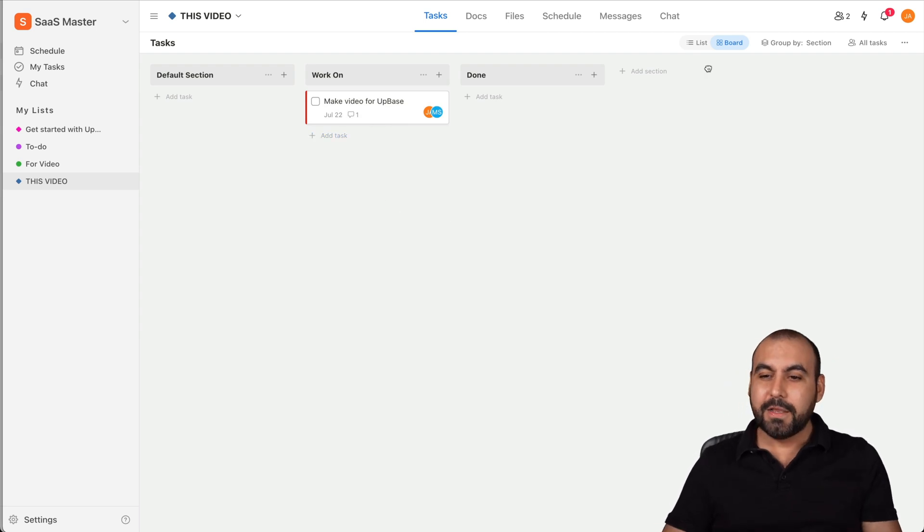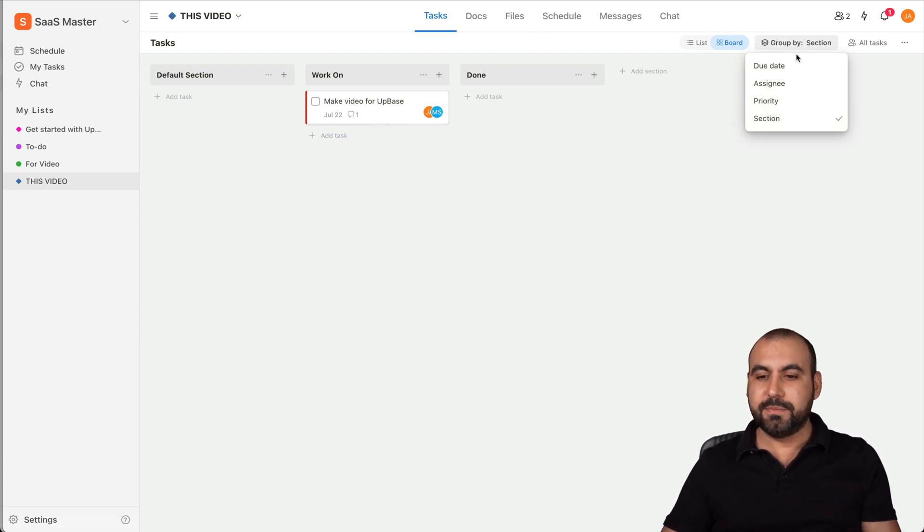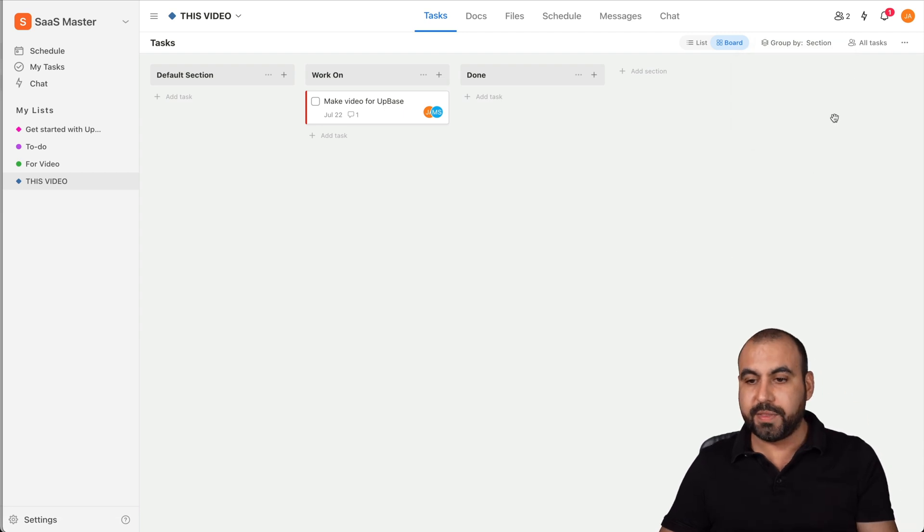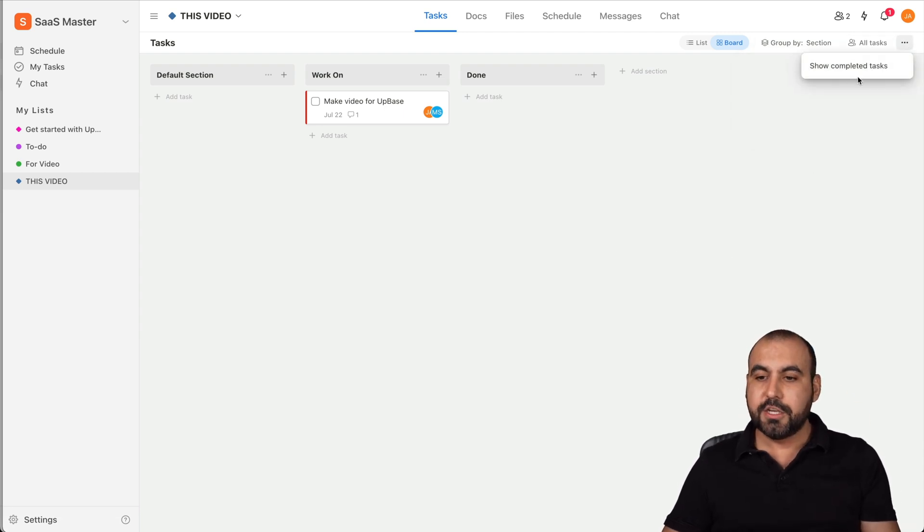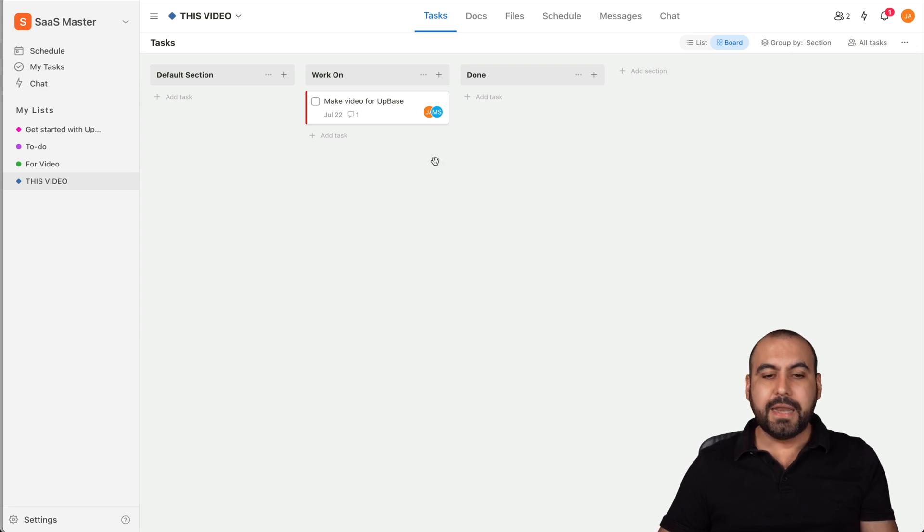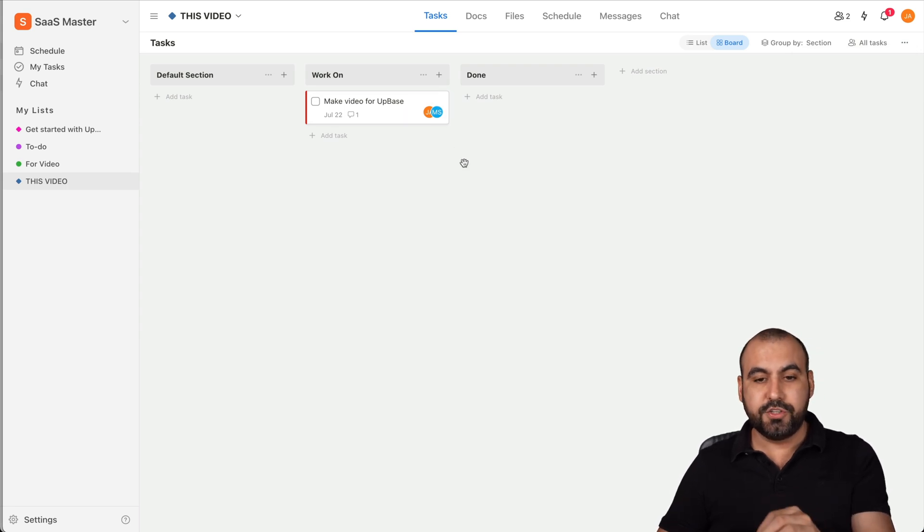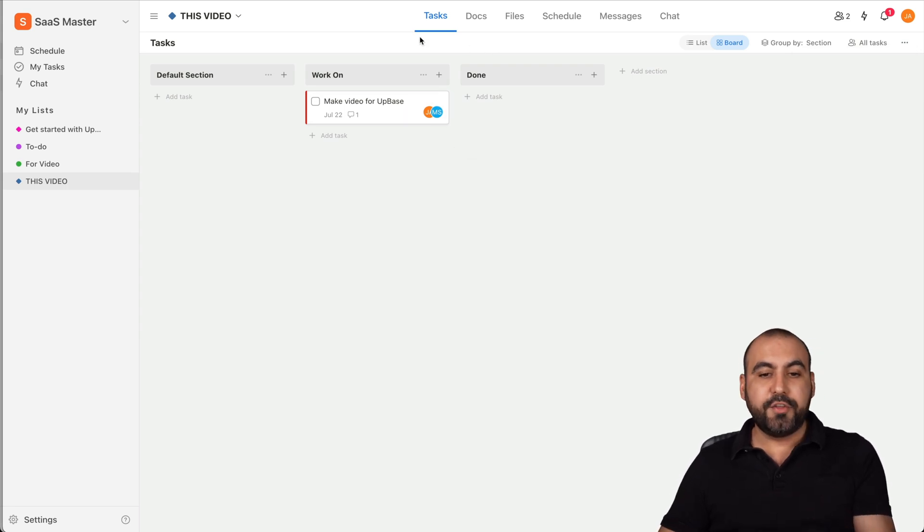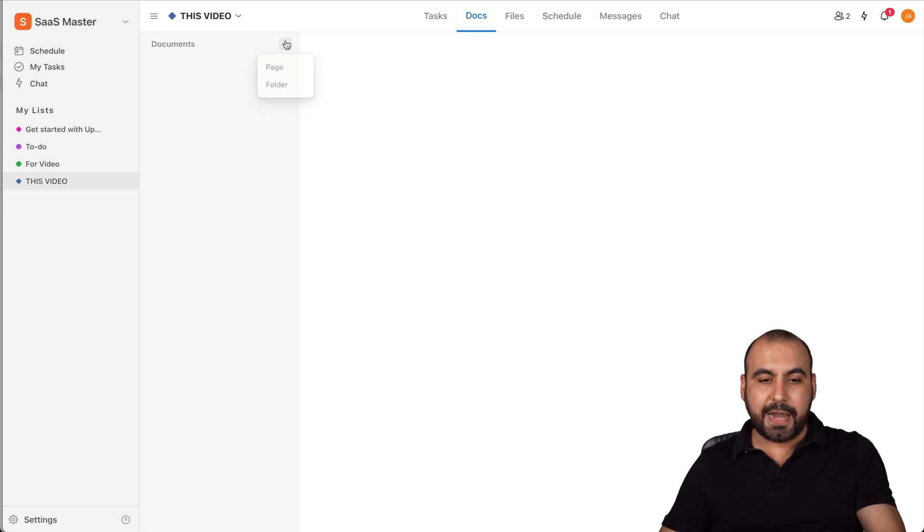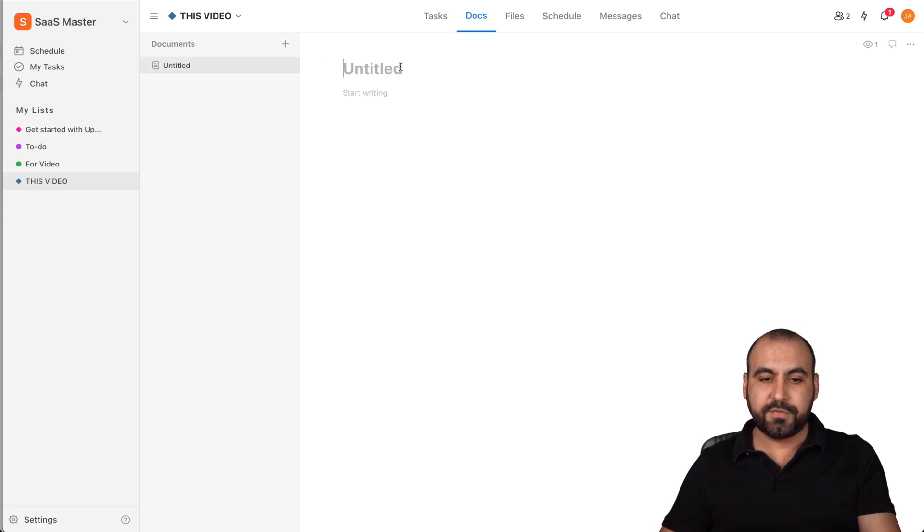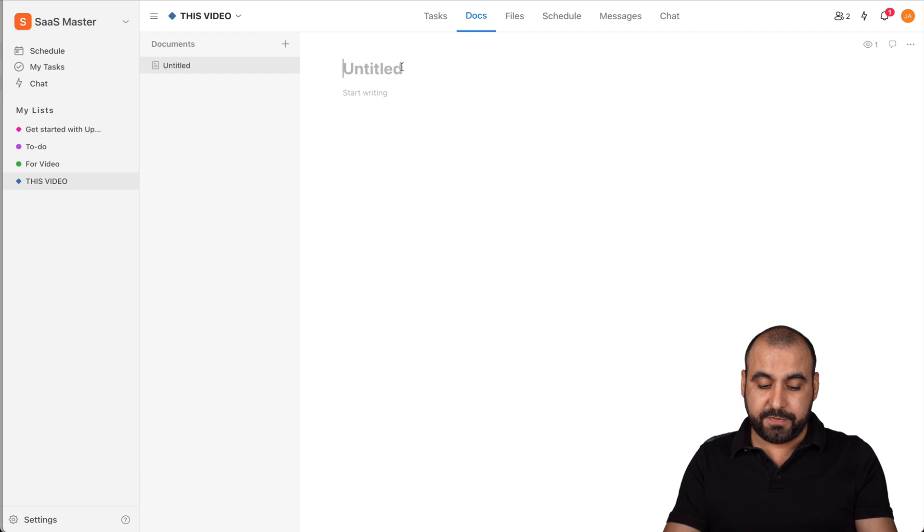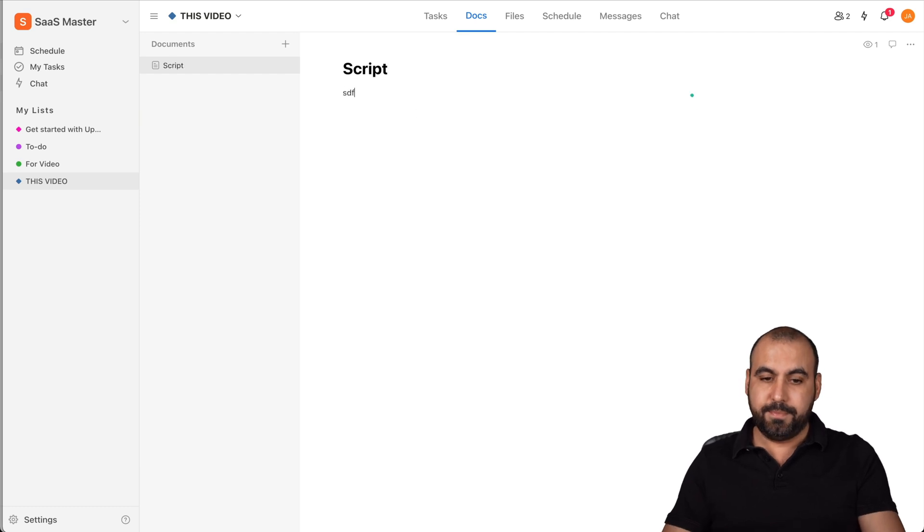We can open the group by section, so by due date, assignee, priority so we can have a filter with that. I'll view all the tasks, show completed tasks if I want to show them there. And it's super easy to do that. Now there's a docs section where we can add a document to this. I could do a page, for example, and I'll just say I can write the script for this video. So I'll say Script and I'll do blah, blah, blah for the script.